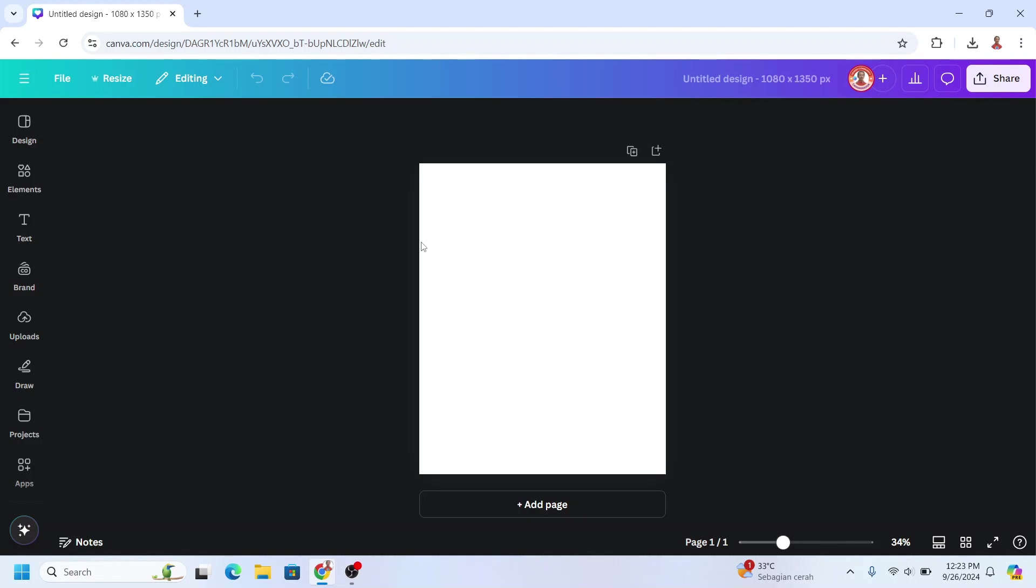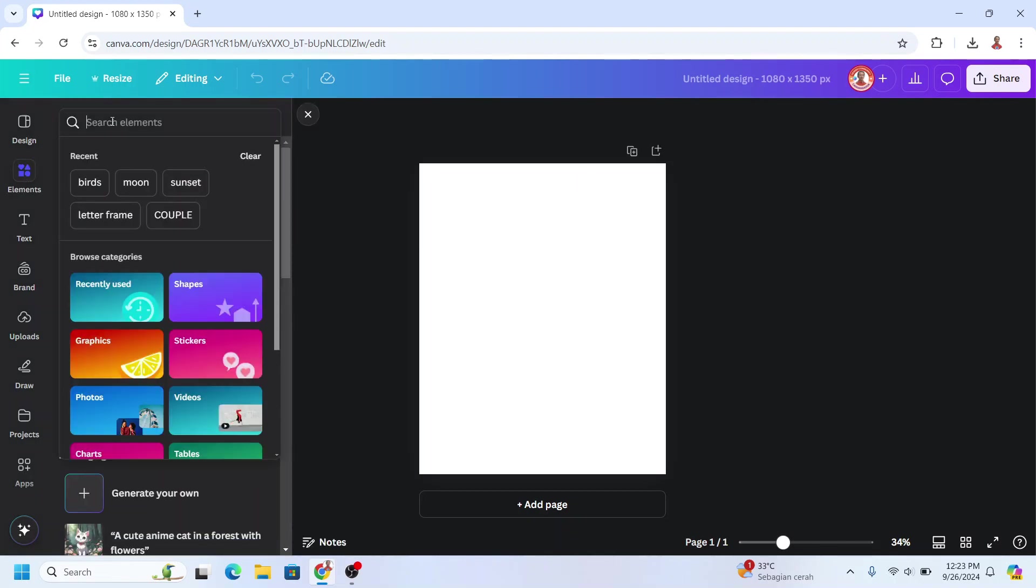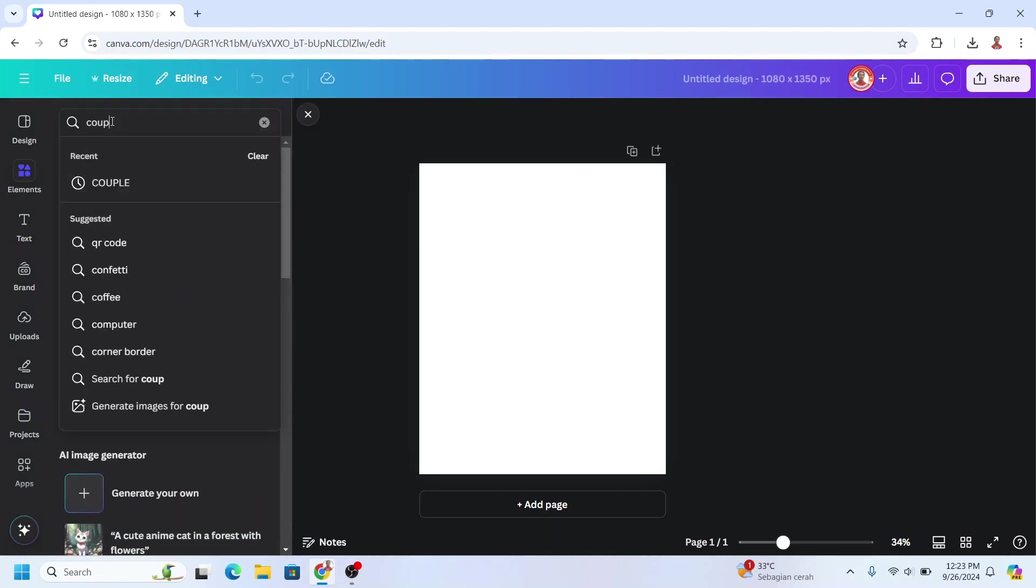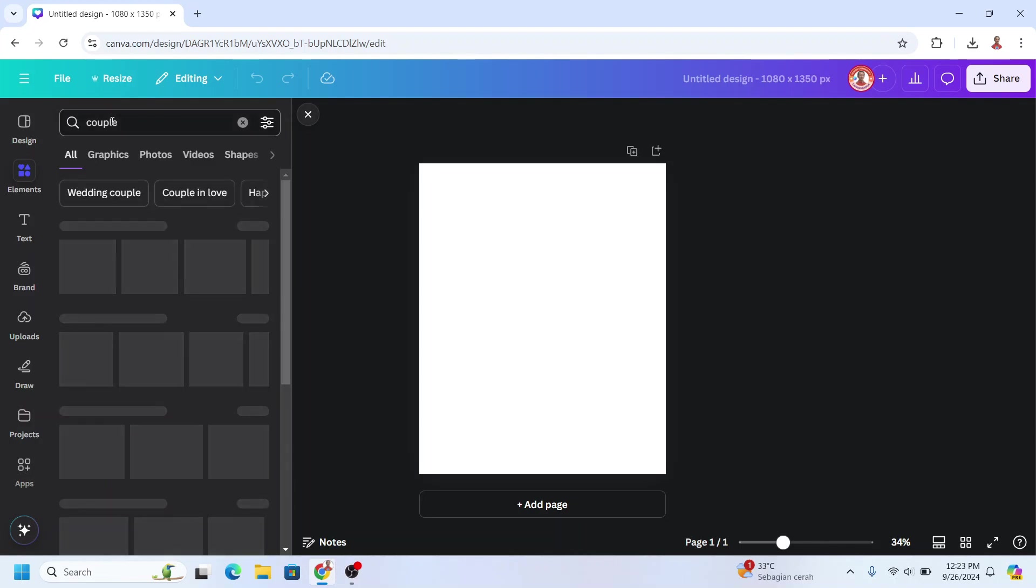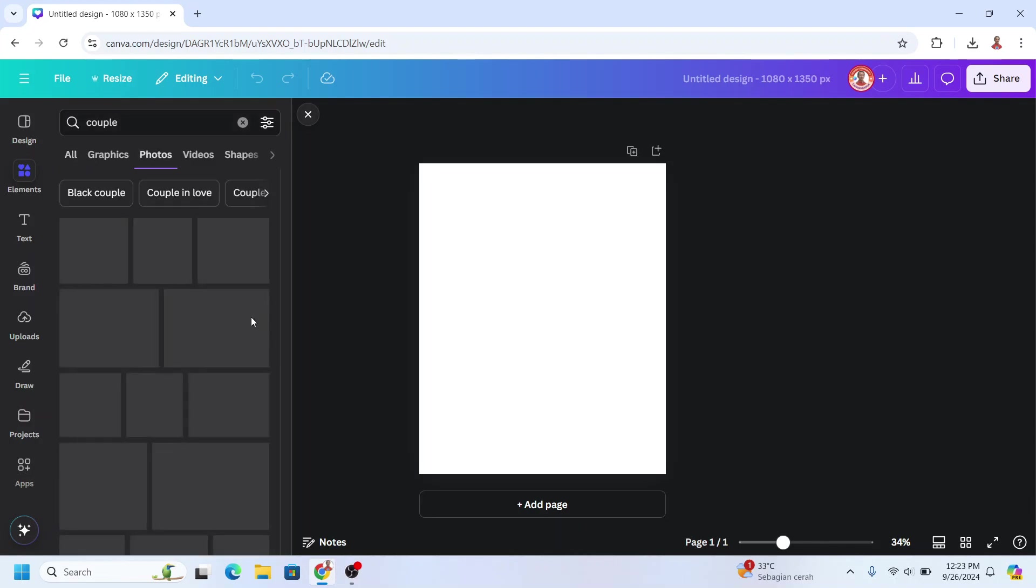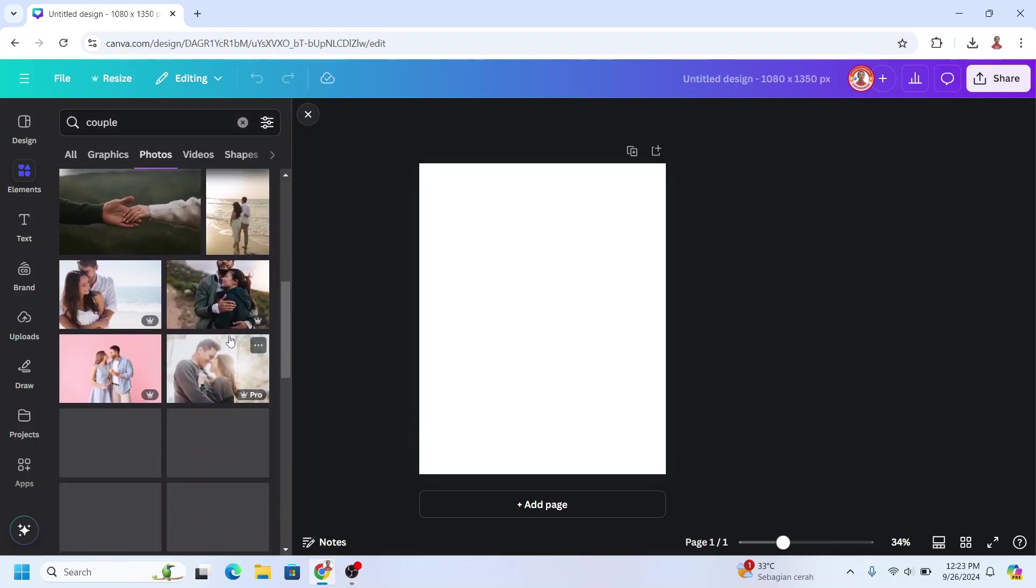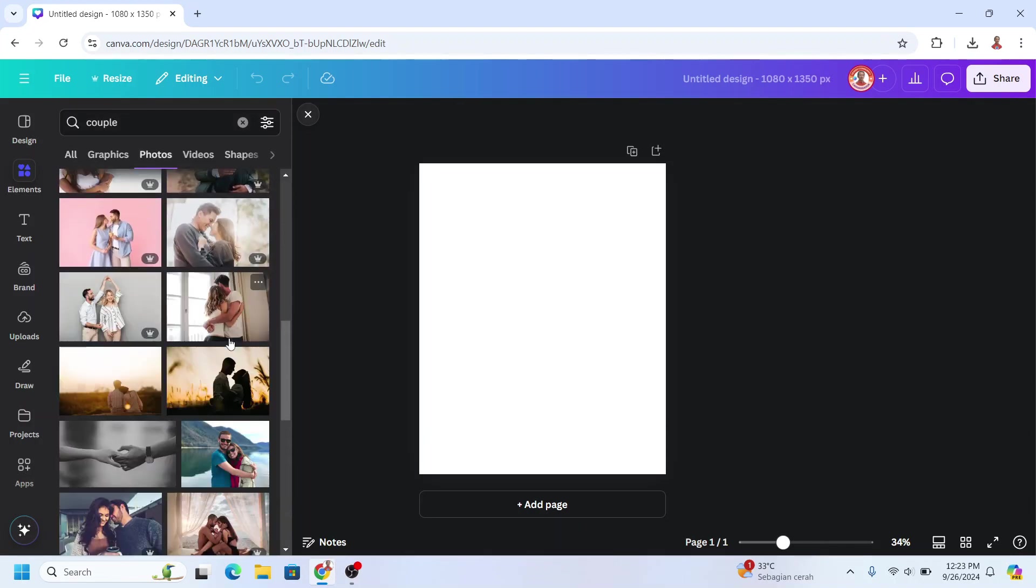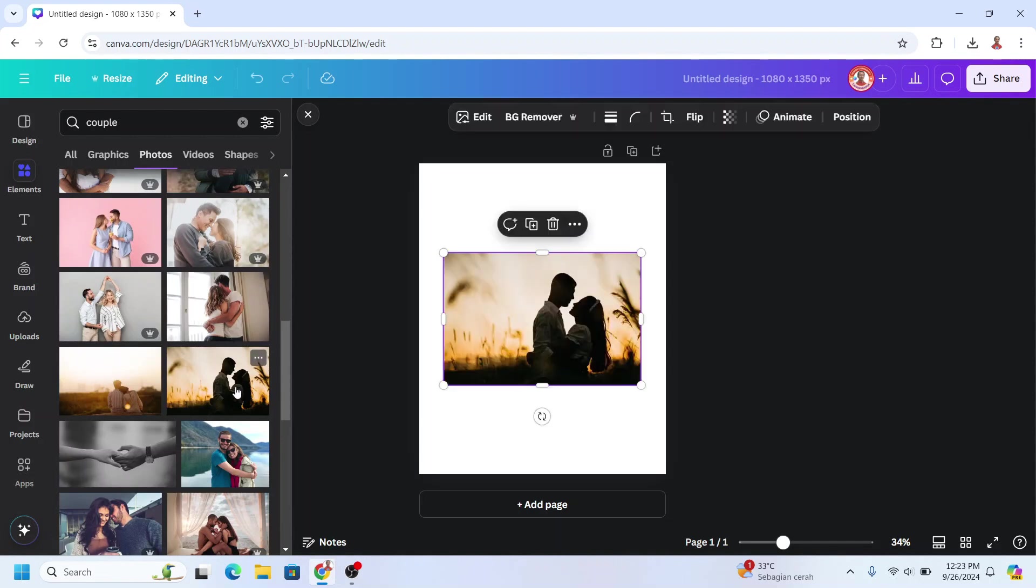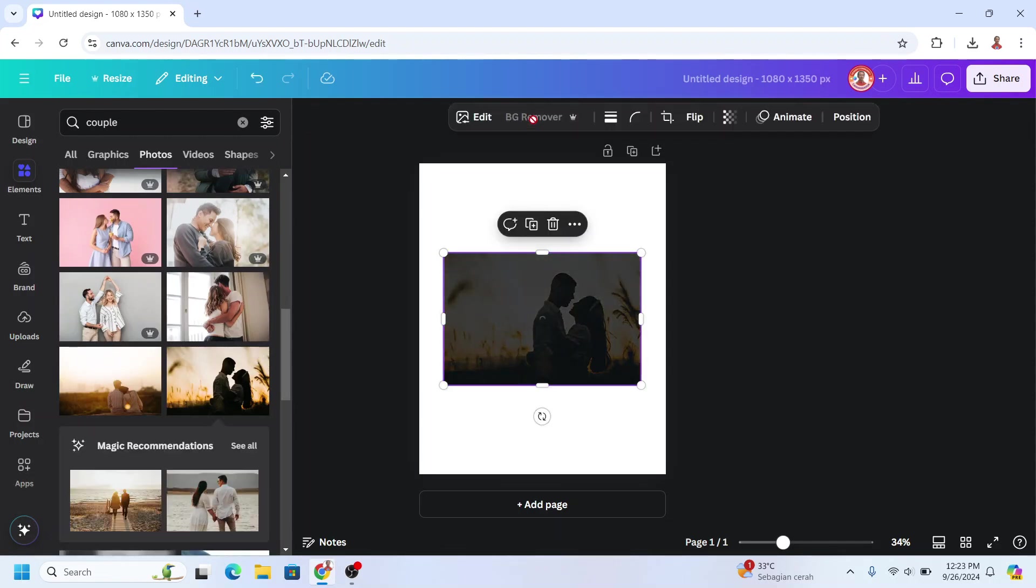And then I will add a photo of a couple. On the photo I will scroll down, I will use this one, I will remove the background.